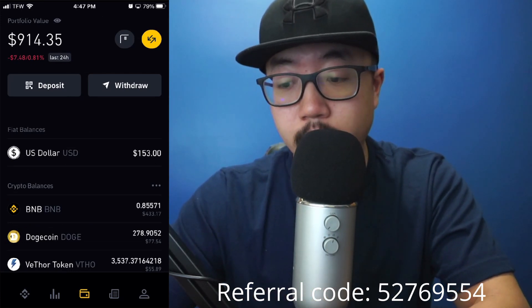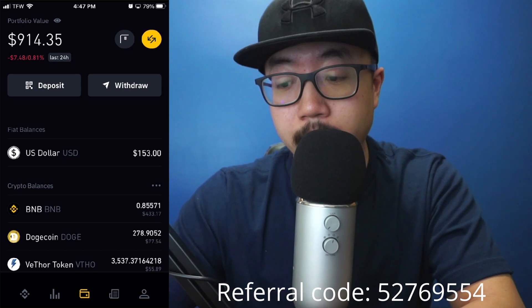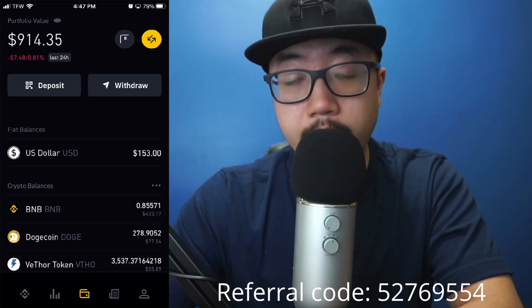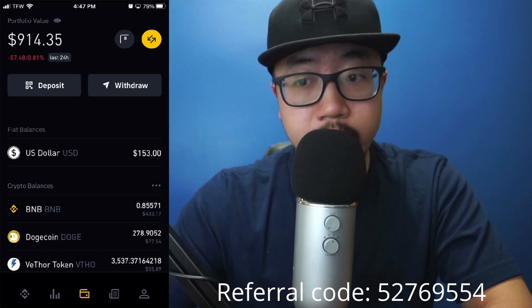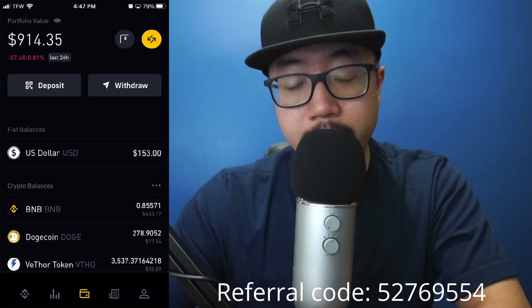After you've confirmed that you have a bank account linked to your Binance account, you're going to want to, along the bottom, click on the credit card icon in the very center, and you should see a screen like what I'm seeing now.